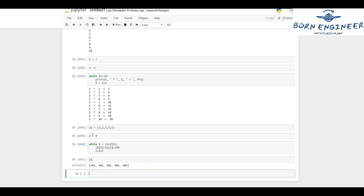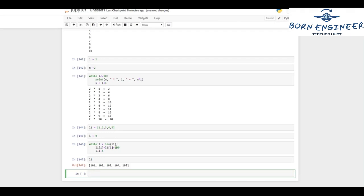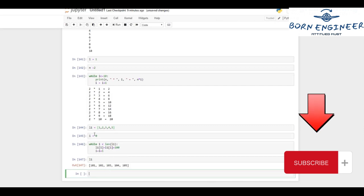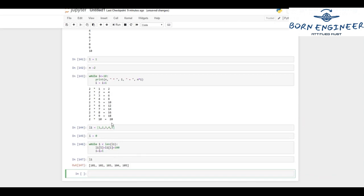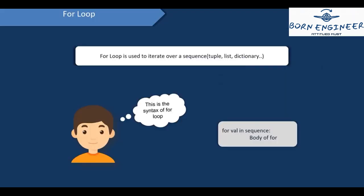Initially i is zero. The length of the list is five, so zero is less than five — true. l1[0] equals l1[0] plus 100, so one plus 100 becomes 101. Then i is incremented to one — one is less than five, so l1[1] equals two plus 100 which is 102. Similarly, l1[2] becomes three plus 100 equals 103. This goes on until i's value becomes five, at which point we come out of the while loop.